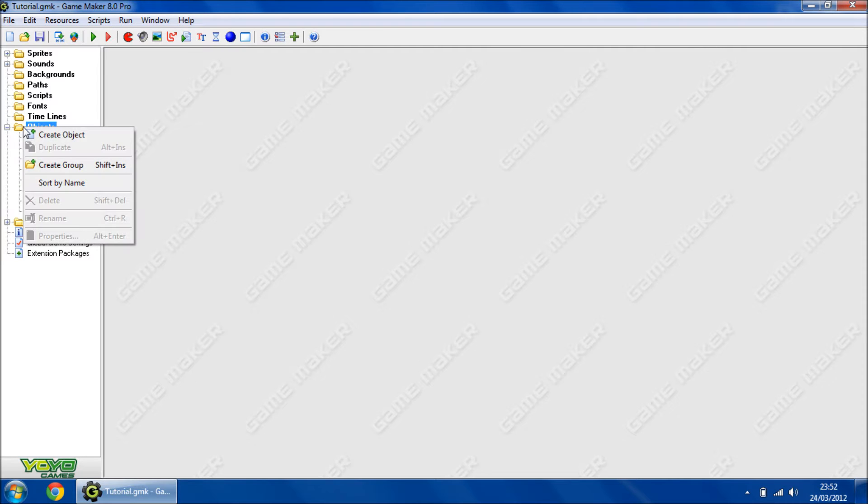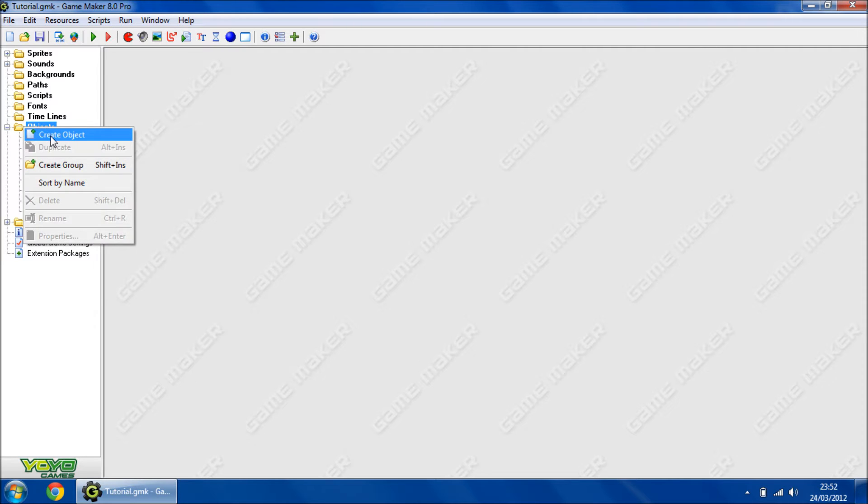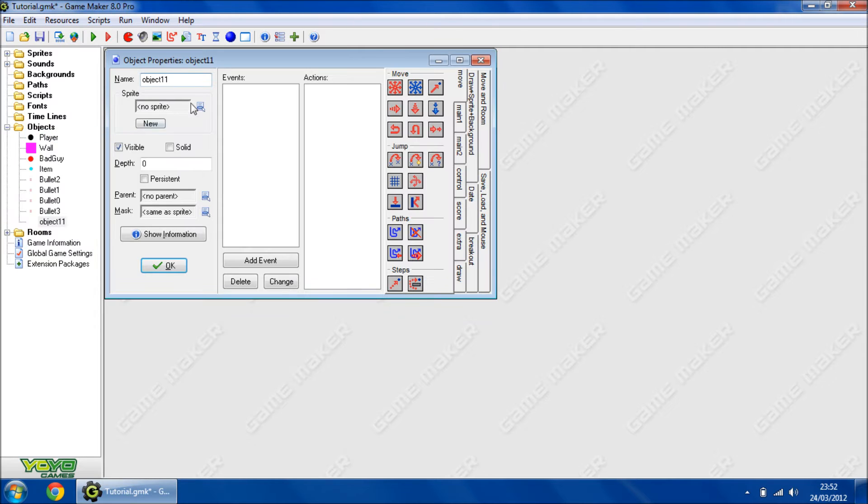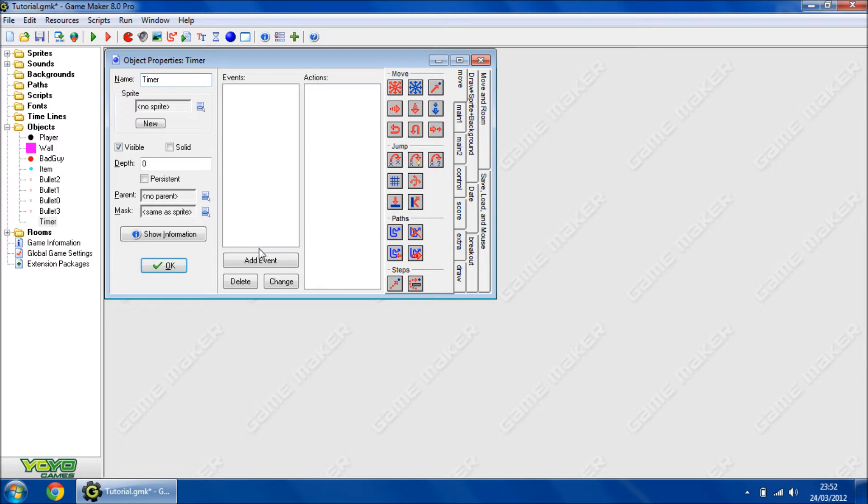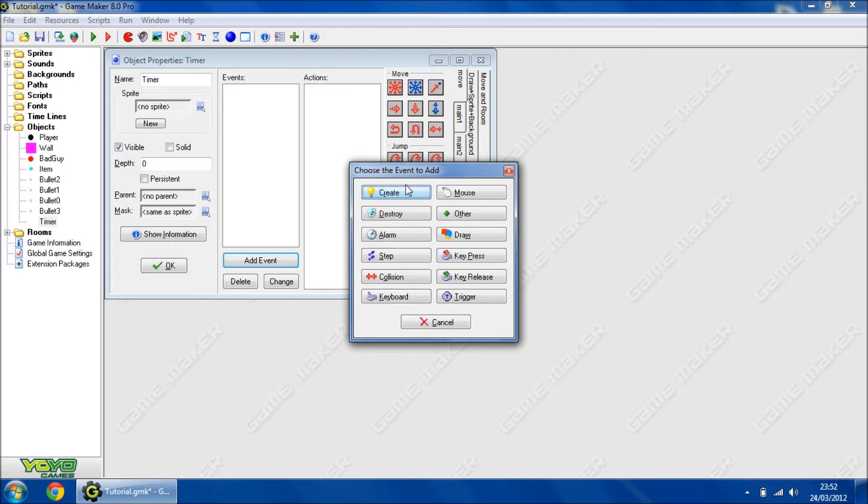Okay, first we're going to create a new object. So create an object, I'm going to name it timer, and I'm going to add a new event, the create event.